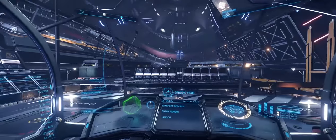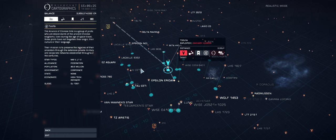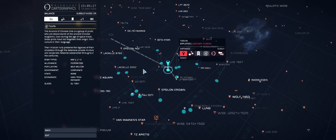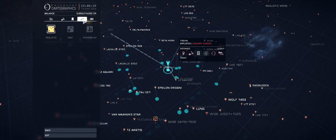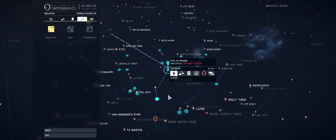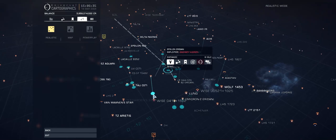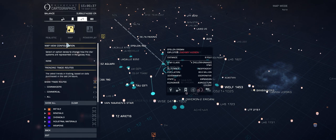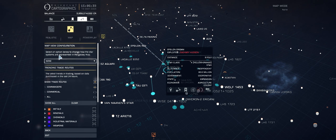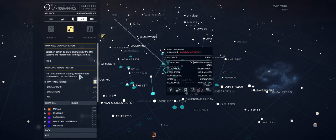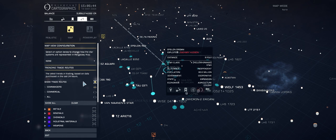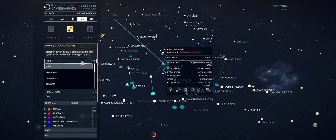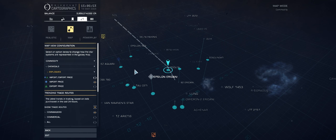The very first thing we're going to do is take a look at the Galaxy Map and check some of these new filters out. Here we are with the filter set to realistic, showing all the stars in their apparent colors. We can go to map, and this is what we're looking for. We've got trading routes, which is something a little bit different to the commodities data, but we'll get to this in a moment. First we're going to have a look at the commodity filter.